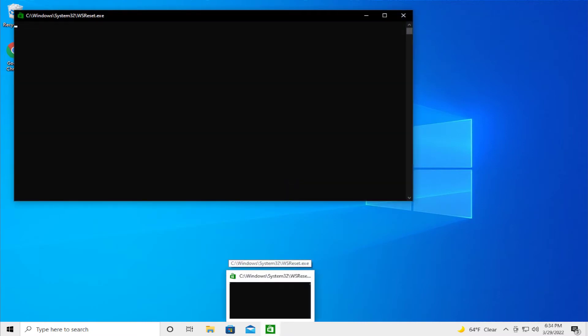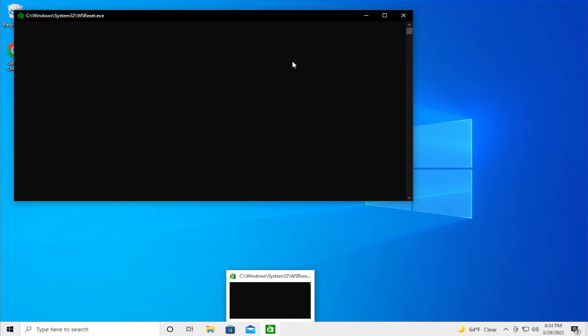If you receive a user account control prompt click on yes and in this window just wait for the process to finish in the background.